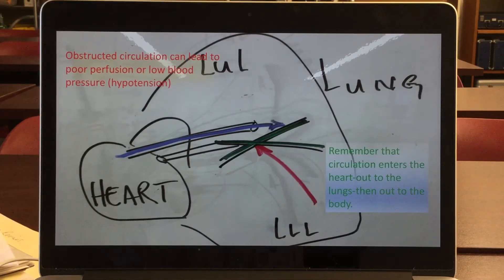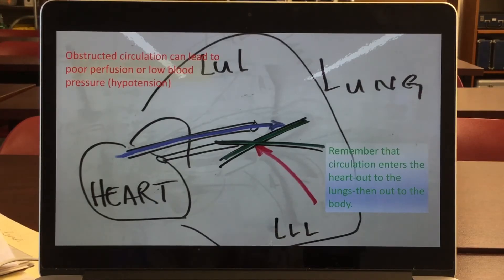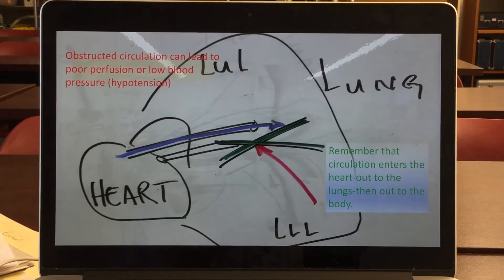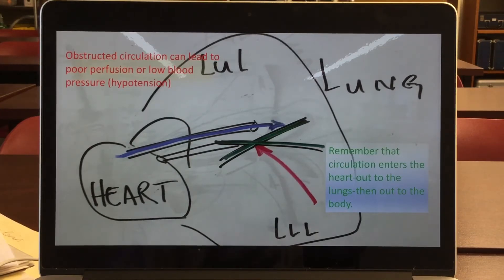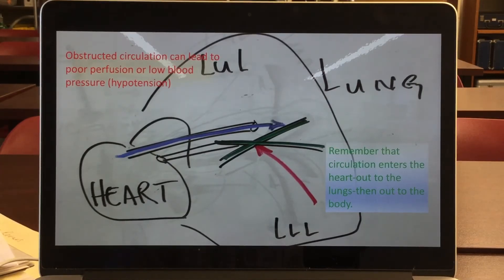So we've gone over distributive shock — sepsis, allergic reaction, anaphylactic shock, and neurogenic shock as a result of spinal cord injury. We've also gone over hypovolemic shock, which falls under non-hemorrhagic and hemorrhagic categories. And now we look at obstructive shock: the pulmonary embolus, the tension pneumothorax, and pericardial tamponade.